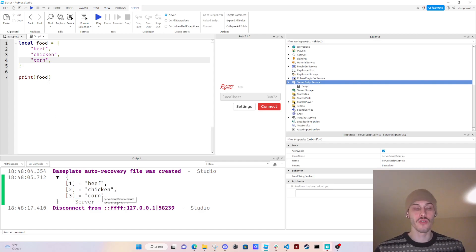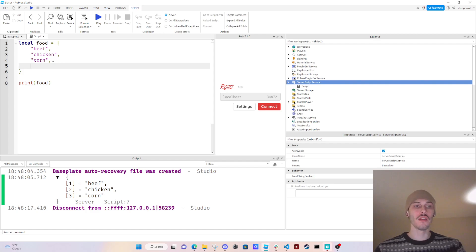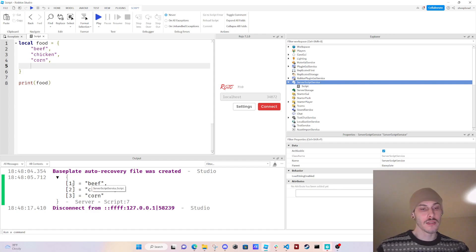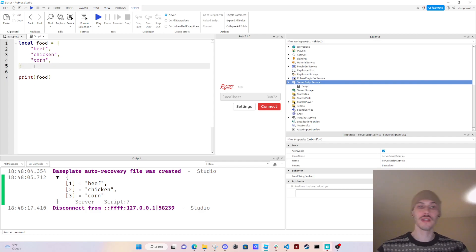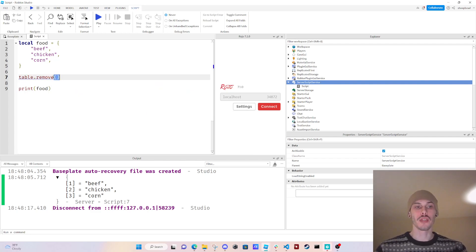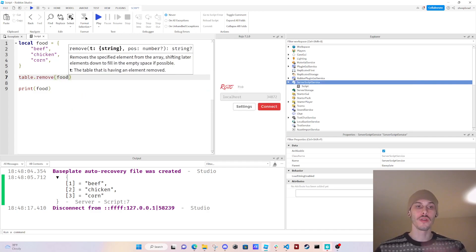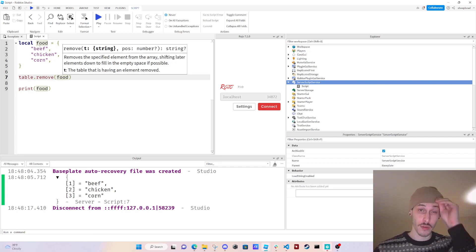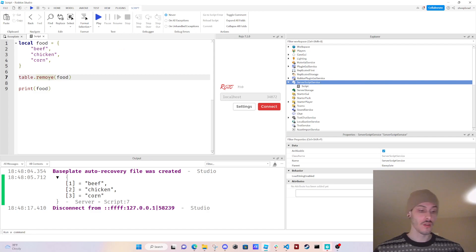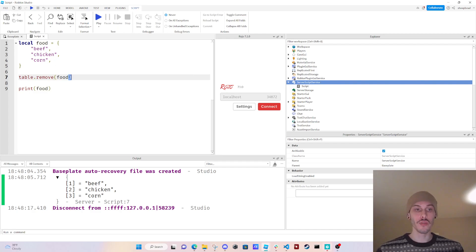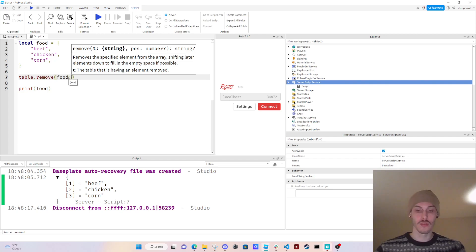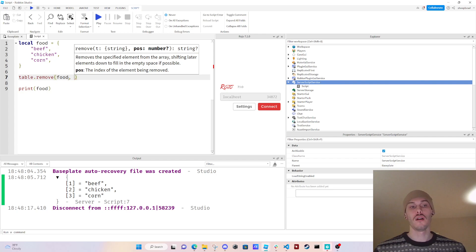Since we haven't created our own indexes, they're auto-generated for us — they just exist. So we can give it any number of names and there's going to be an index that exists for each one. That being said, I want to talk about table.remove. This is a function we can use — the first argument is the table's name, so it knows which table we're referencing, and the second argument is the index.